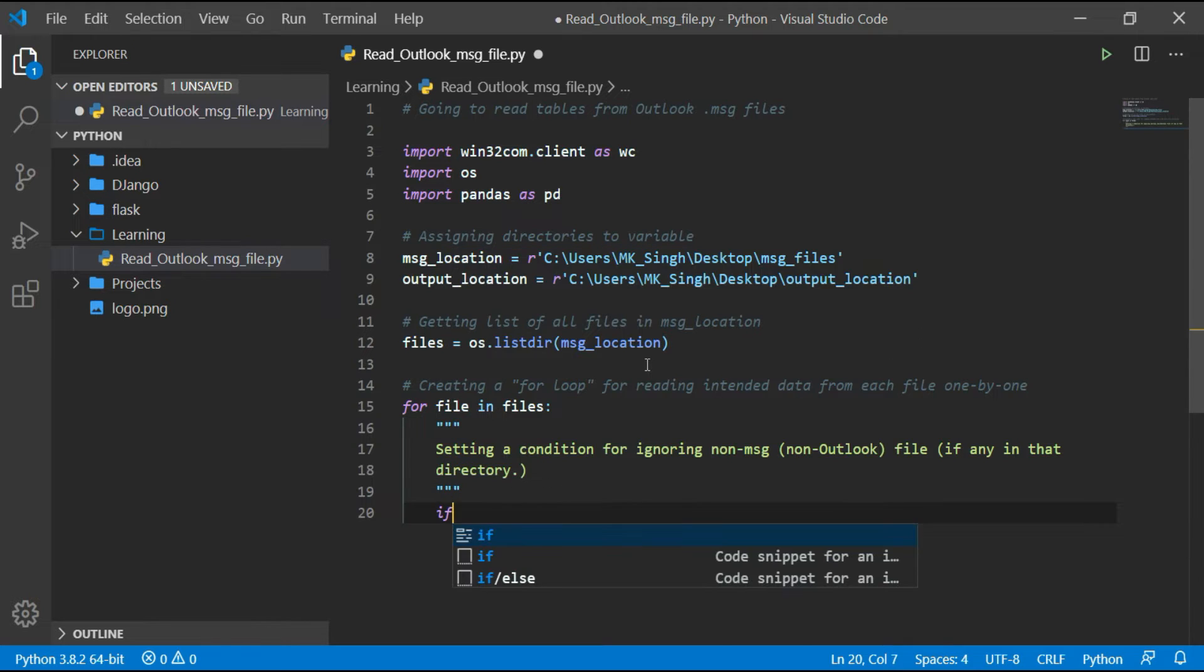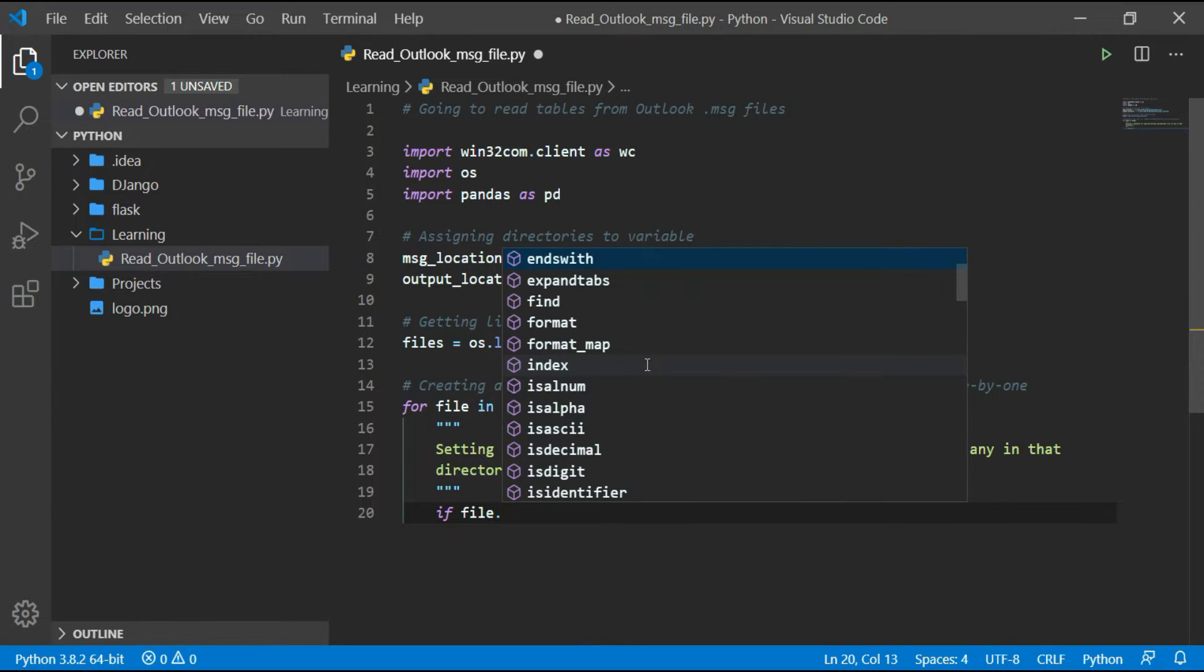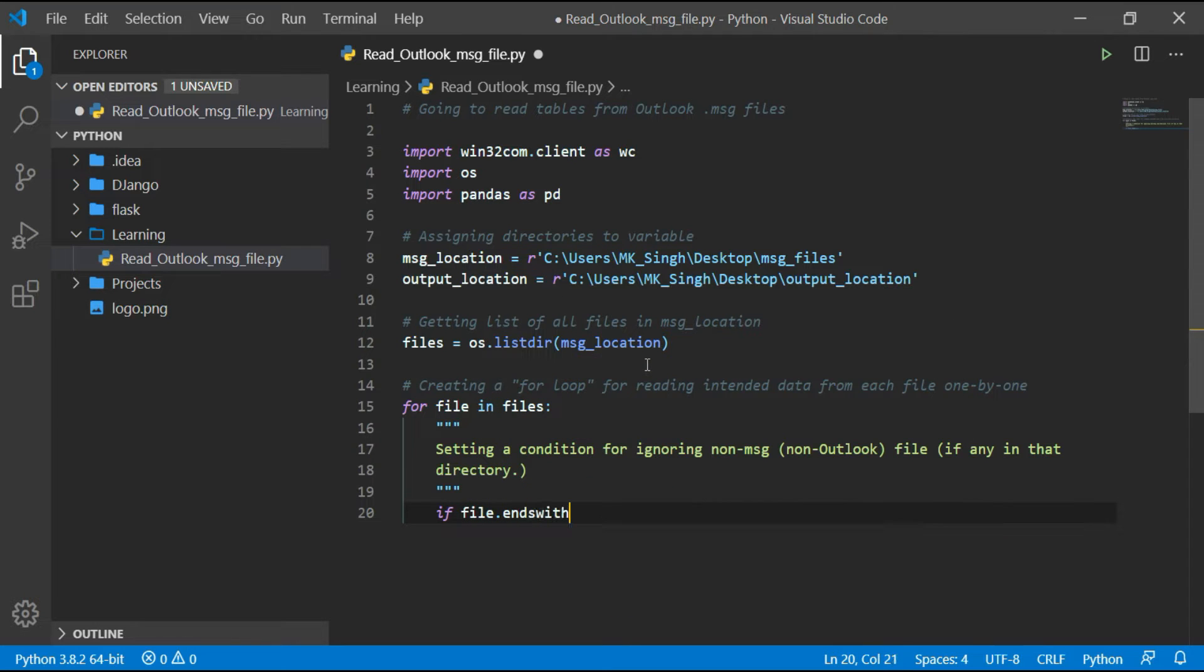Here I am creating an if condition for ignoring the files which are not a .msg file.